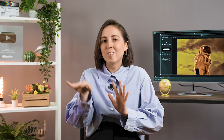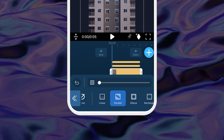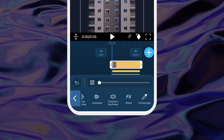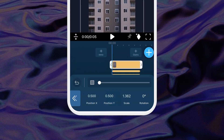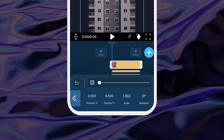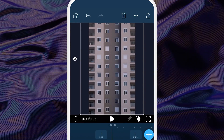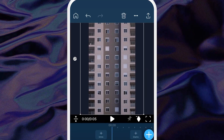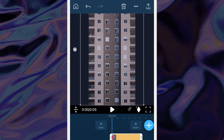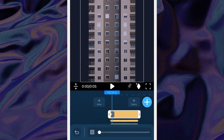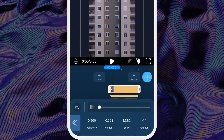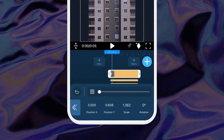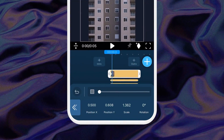Now we'll add keyframes to make each building move in different directions. Highlight your first clip, then tap Transform Keyframe. Tap on the diamond, then adjust the photo in the preview window to wherever you want your first frame to start. Since the buildings are moving either up or down along the screen, slide the photo to either the top or bottom.